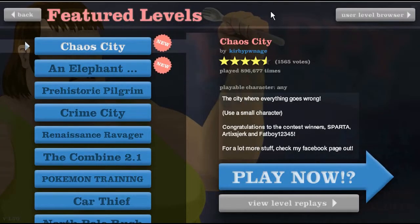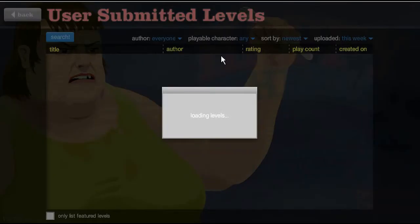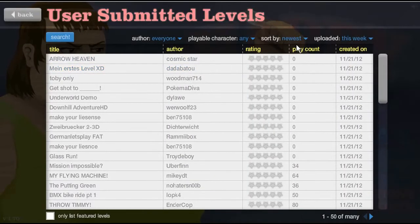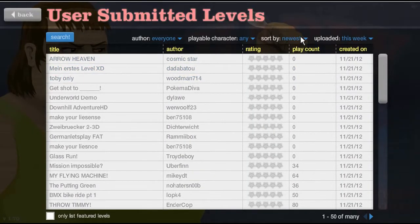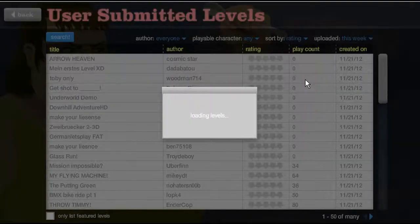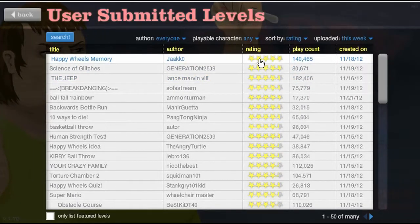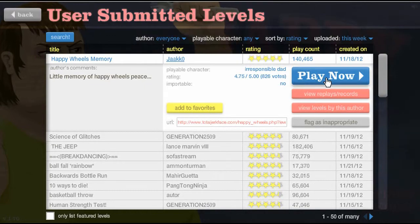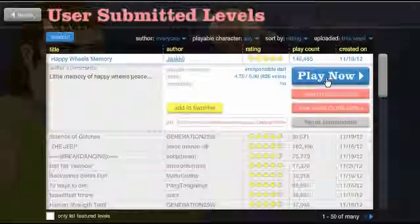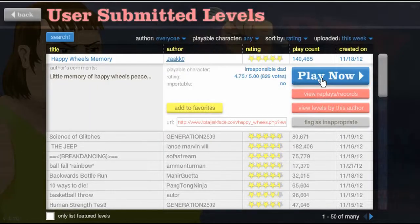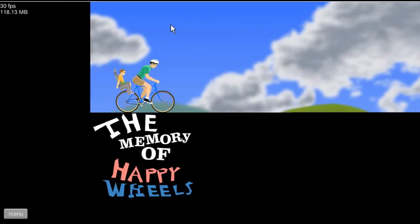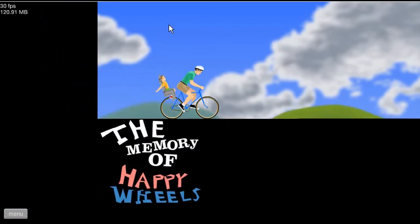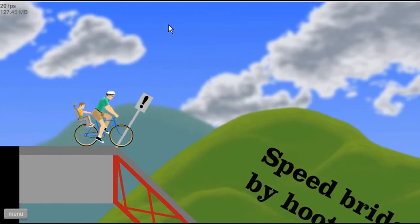Let's down some levels. The music level browser. Shall we do, no, let's do the ratings. Happy Wheels memory by jackal. Why is always these ones that have such big problems. Come on, the memory of Happy Wheels by jackal.